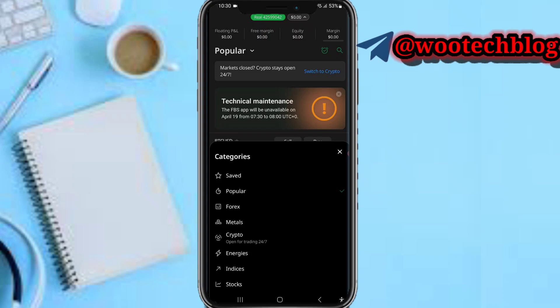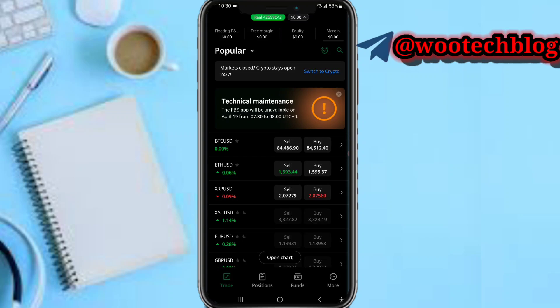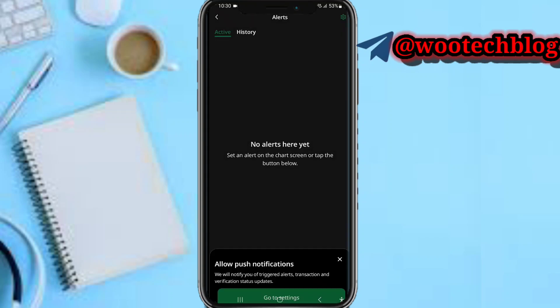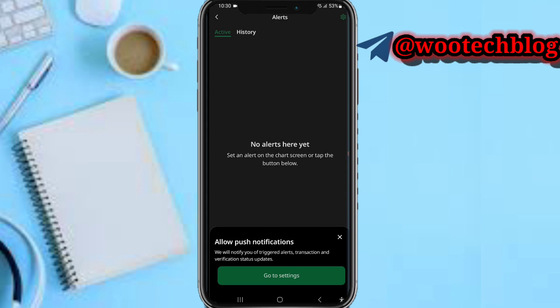You'll also see the popular section, which lists popular pairs and popular instruments. You can sort or filter these by forex, metals, crypto, energies, indices, and stocks — depending on the type of asset you'd like to trade.